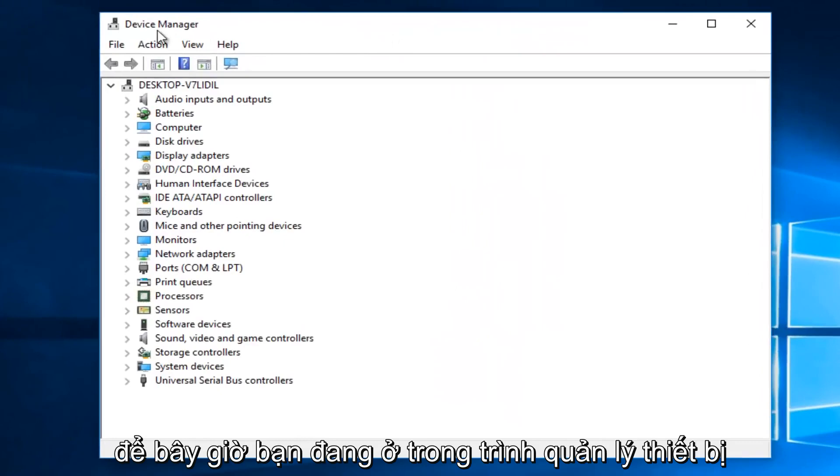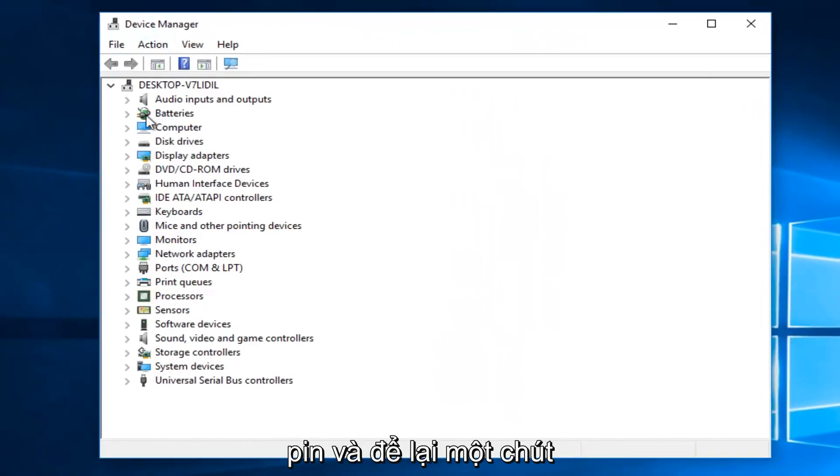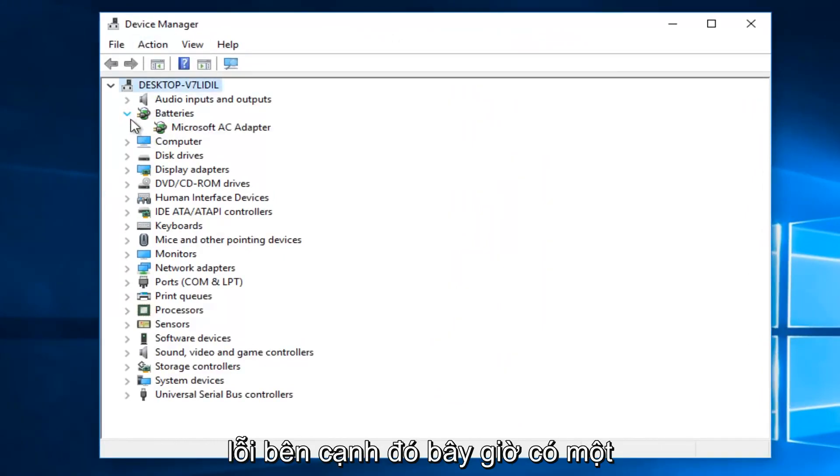So now that you are in the device manager, you want to go where it says batteries, and left click on the little drop down arrow next to that.